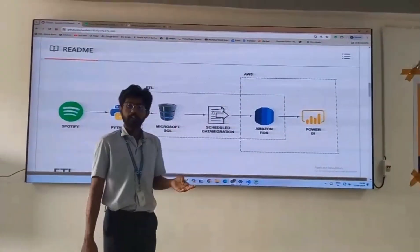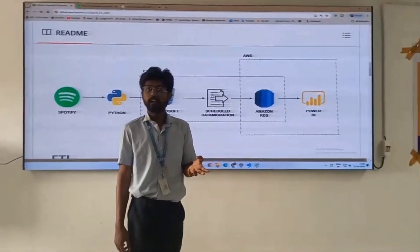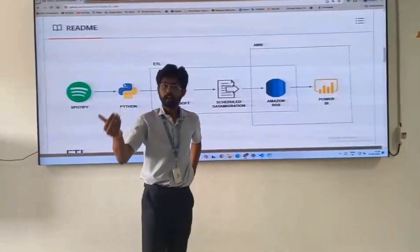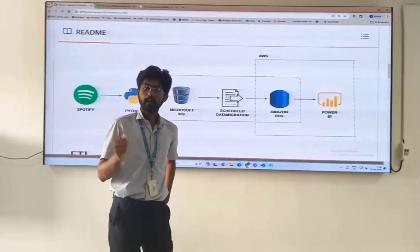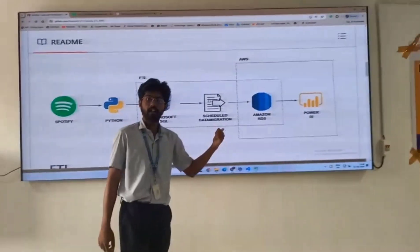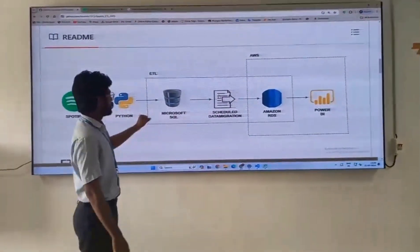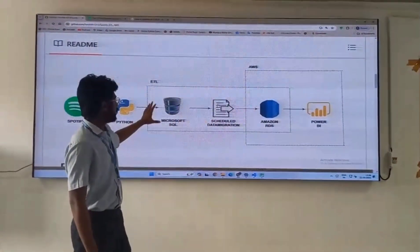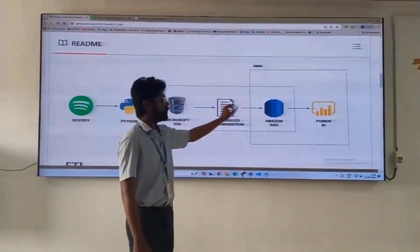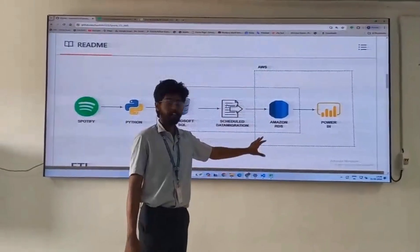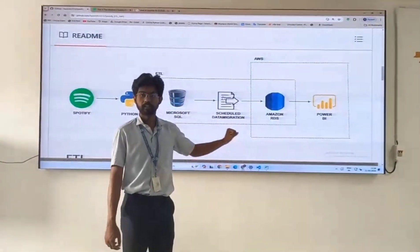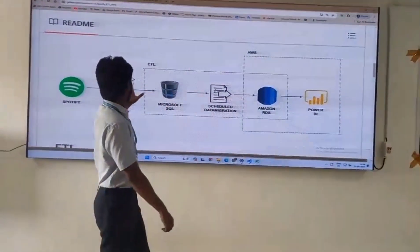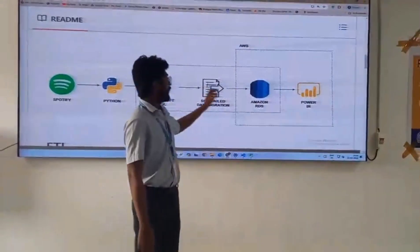The third type is manual. In this I will directly go to my cloud pipeline and hit the run button, so the pipeline will be started. Coming to our architecture, we are migrating the data from Microsoft SQL to Amazon RDS by using scheduled data migrations.